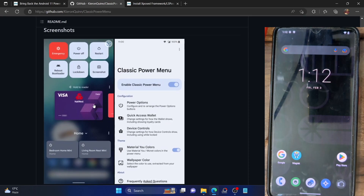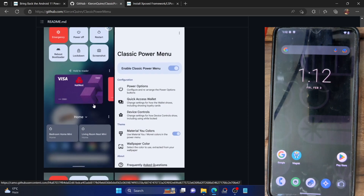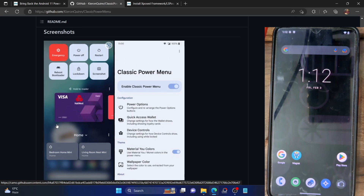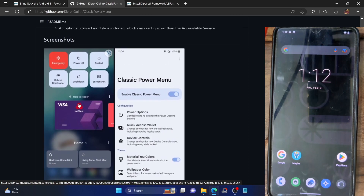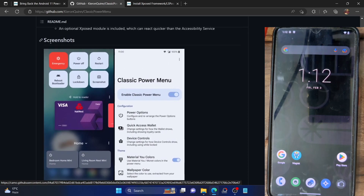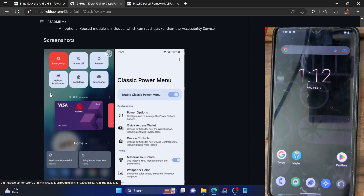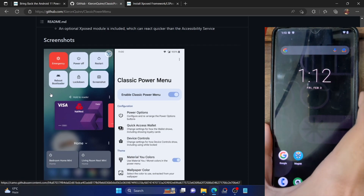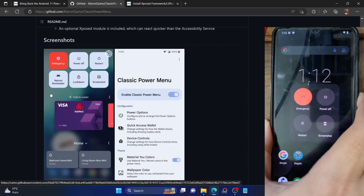Likewise you could also add the smart home controls, from where you could directly control all your smart home devices. You could make payments by NFC using these cards, and there were some advanced power menu options at the top.